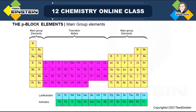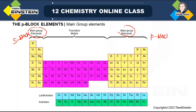Here we can see main group elements. The s-block is on the left hand side and another main group which is p-block is at the right hand side. In between these two main group elements there are transition metals, which mainly contain the d-block elements.